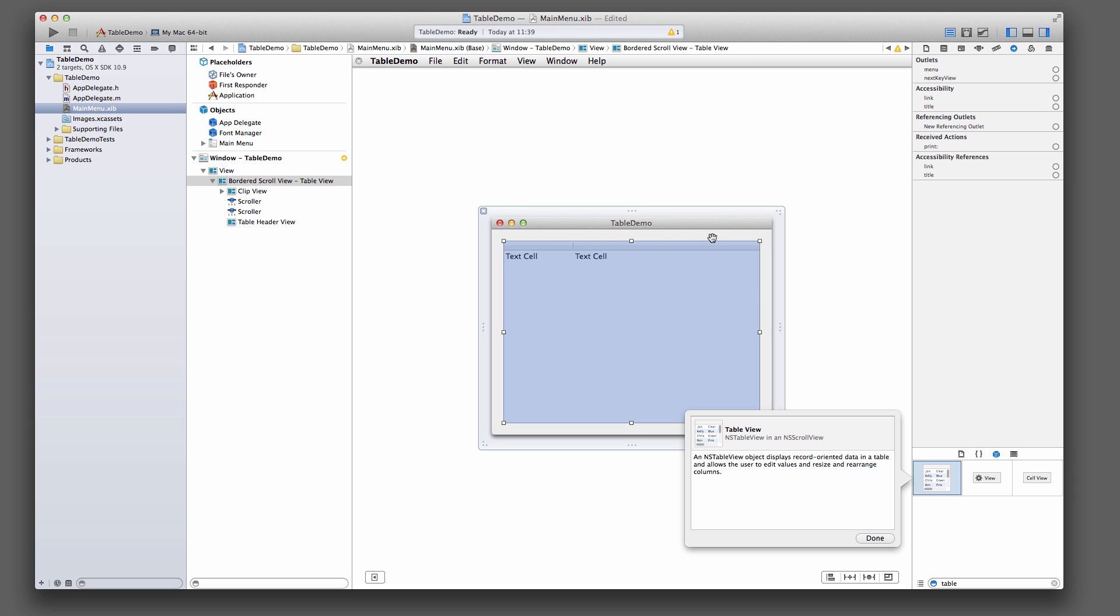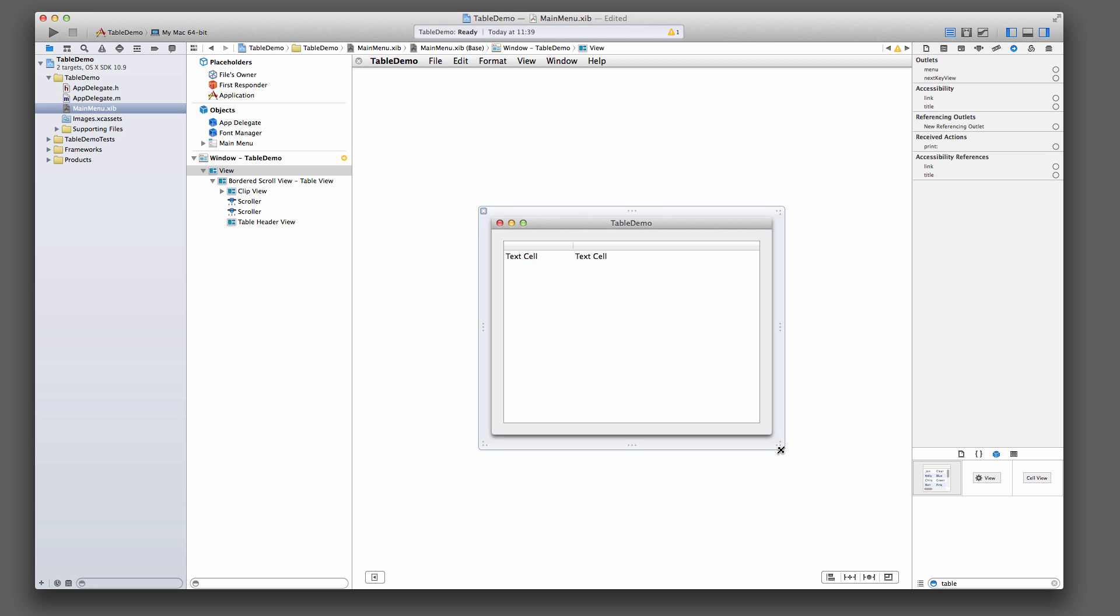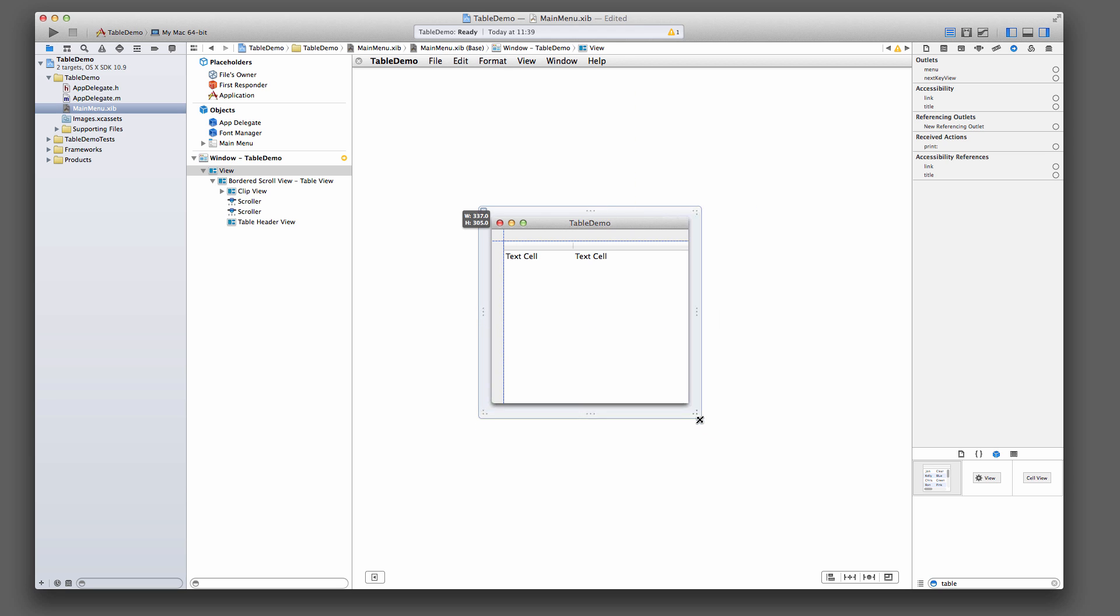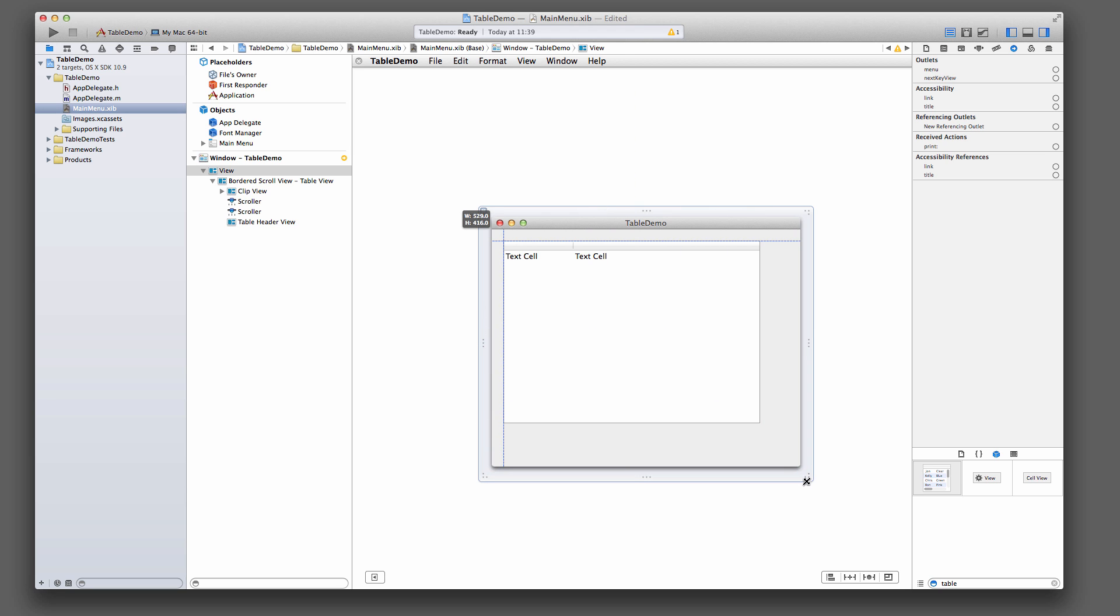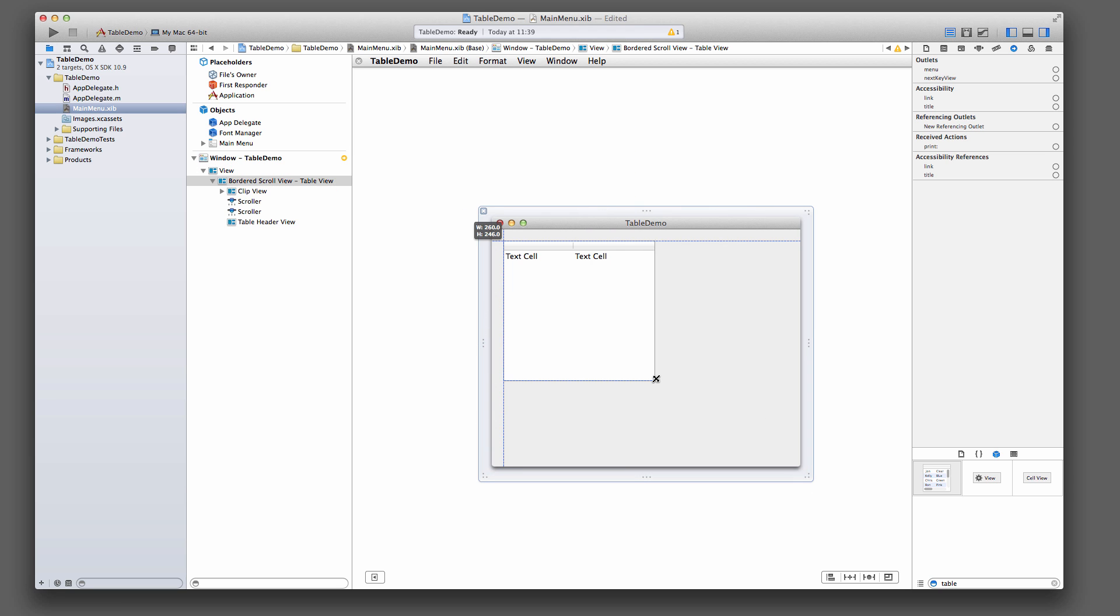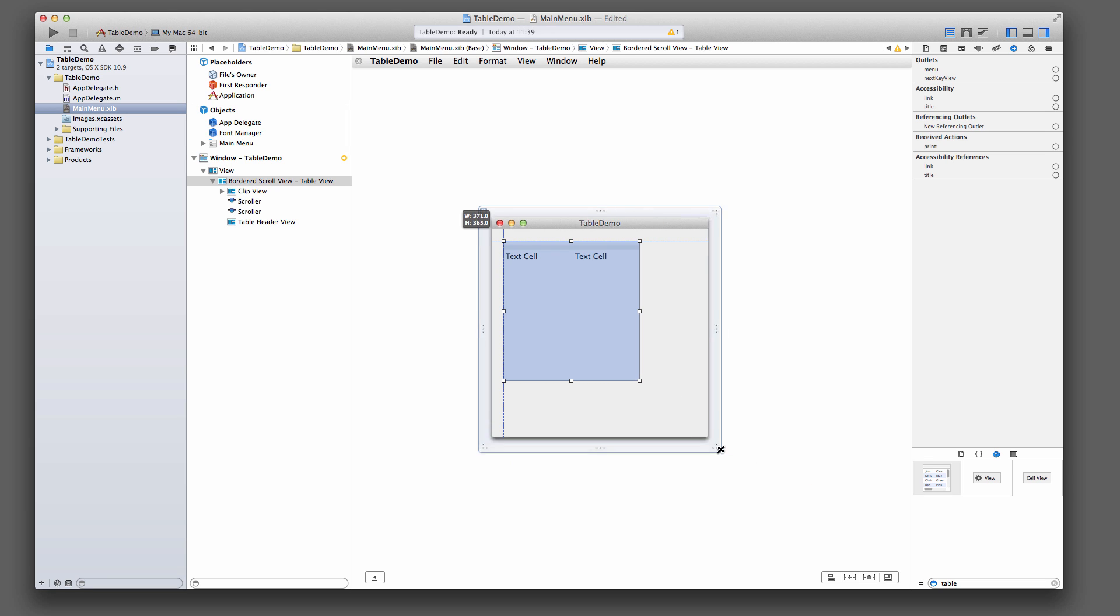You've got to create your own controller class. I'm going to make this a bit smaller. Make the table view a bit smaller. Like so. That should do. And I'll make the window a bit smaller as well.